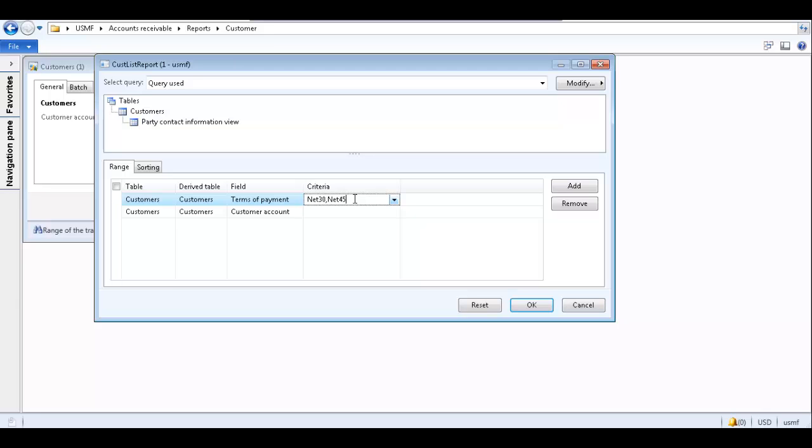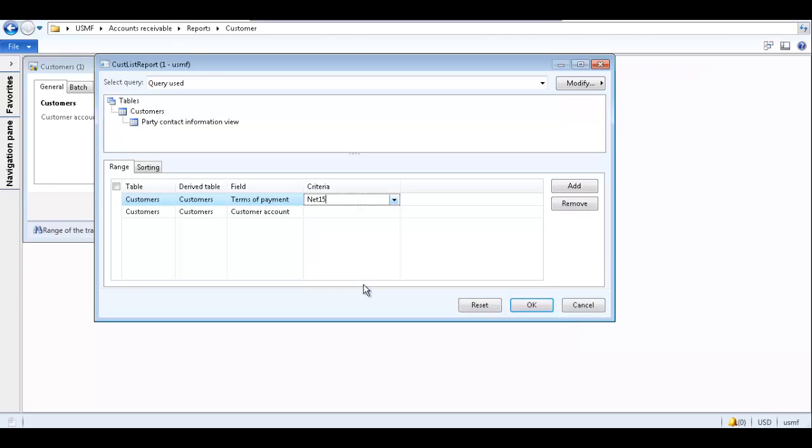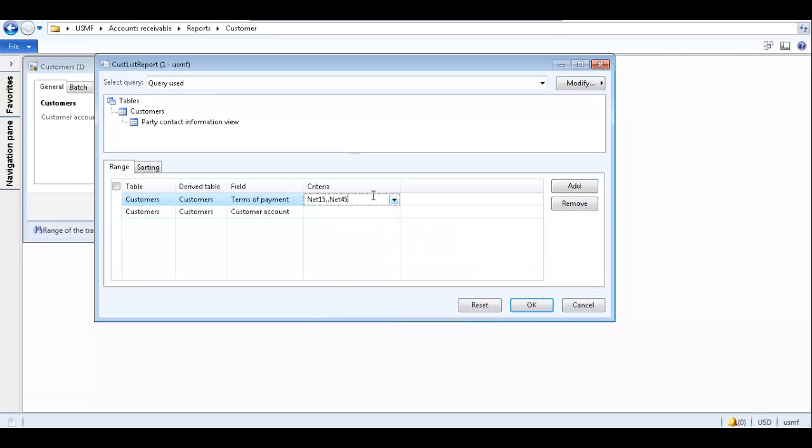You can select a range of criteria options by inserting two periods between the criteria. Say you want to generate a report for customers whose terms of payment are net 15, net 30, and net 45. You would select net 15, insert two periods, and then select net 45. Using this criteria, the generated report will contain customers whose terms of payment are net 15, net 30, and net 45.